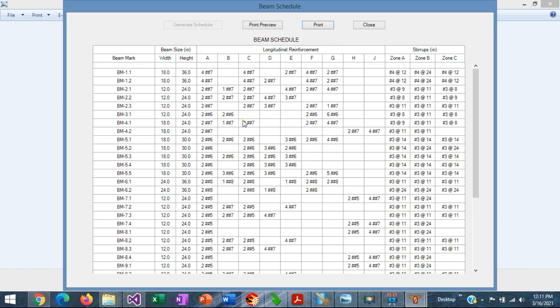This generates a beam schedule for you that you can print out. With this, we conclude the presentation of this new feature in ASDIP Concrete for the generation of beam schedules. Please subscribe to the channel if you want to receive notifications in the future for similar videos. Thank you very much for your attention.